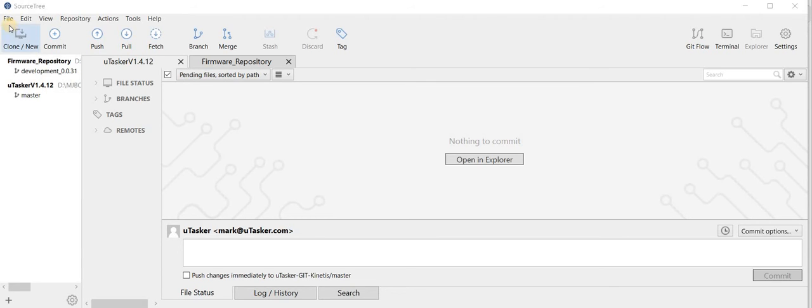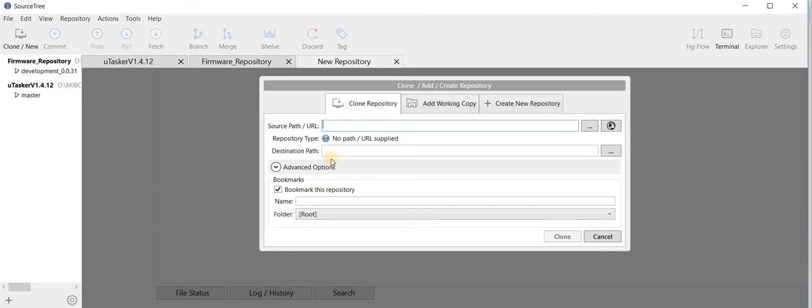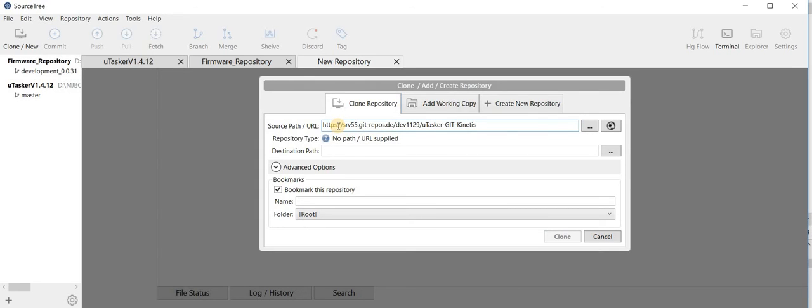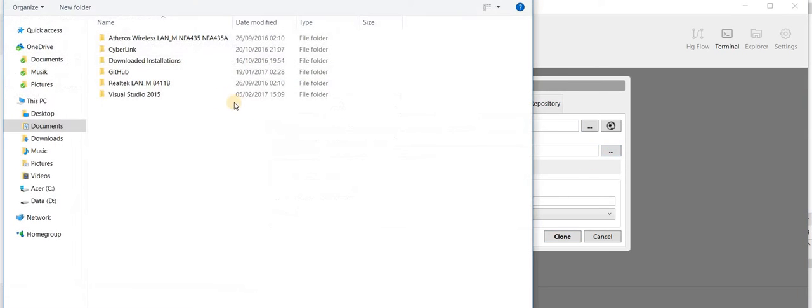The first thing we do is clone the repository. You will have received the address with your welcome email. I enter the address and then I give a destination path on my local PC.